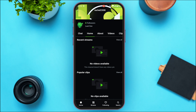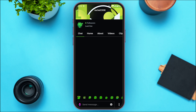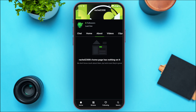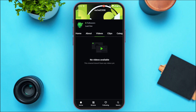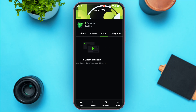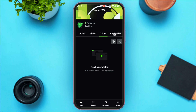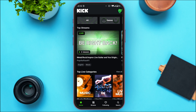Right now Home is selected — you'll be able to see your recent streams and popular clips. If you tap on the Chat option, you'll be able to chat. If you tap on About, you'll find information about your channel. If you tap on Videos, you'll be able to see your videos, clips, and categories as well.